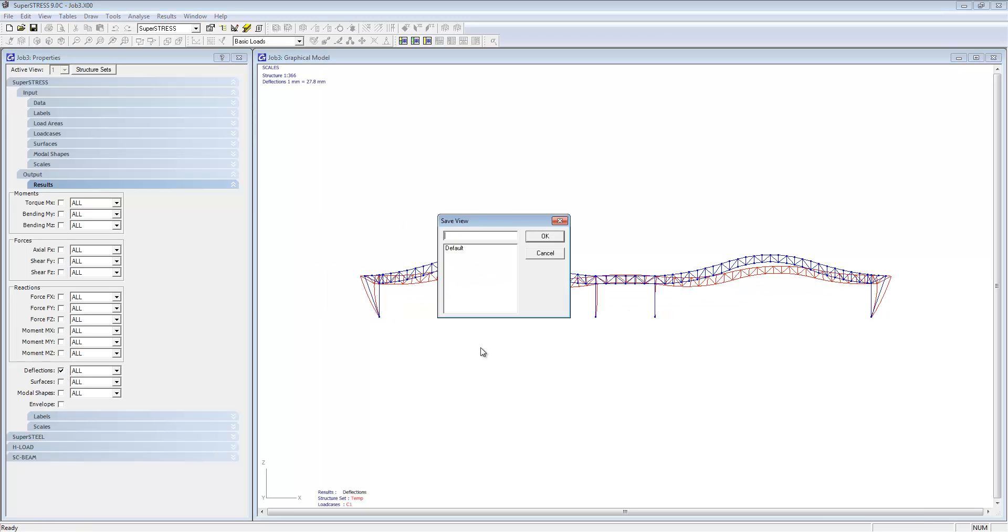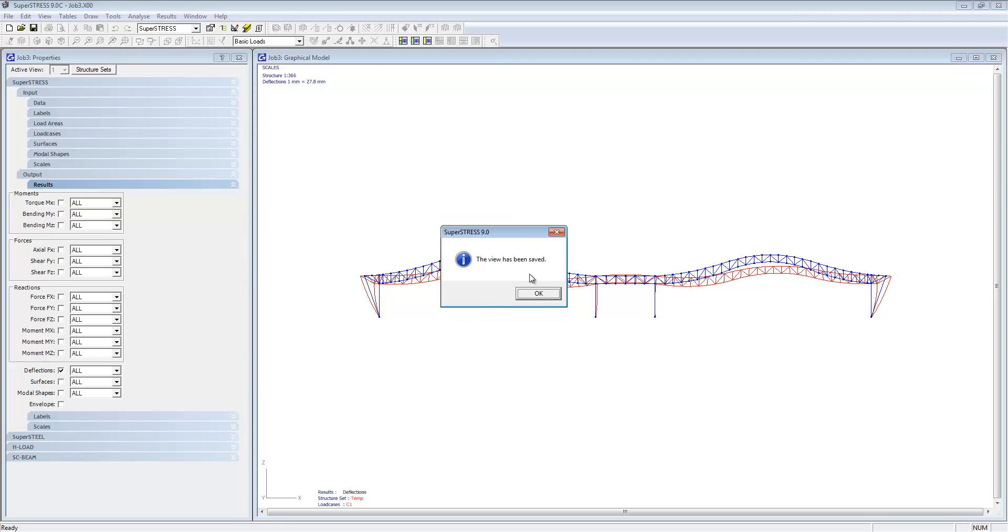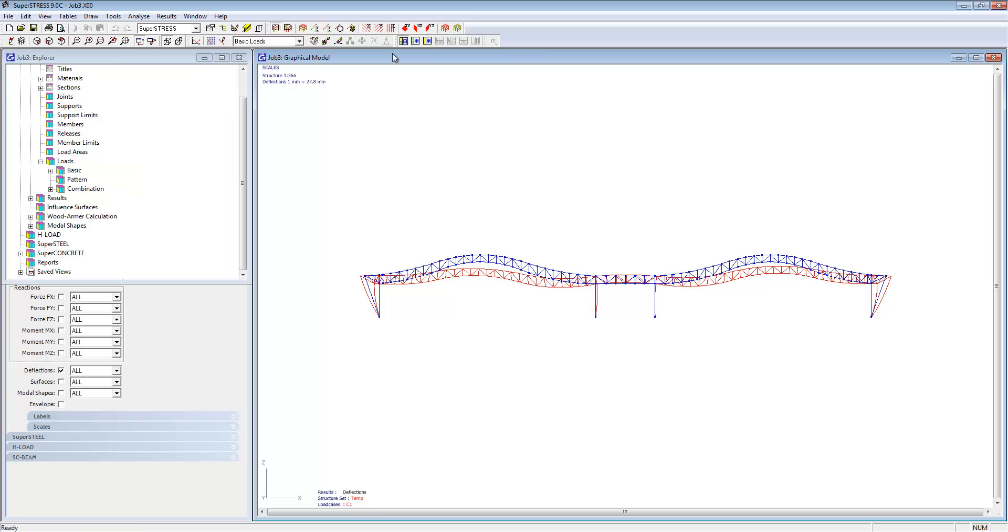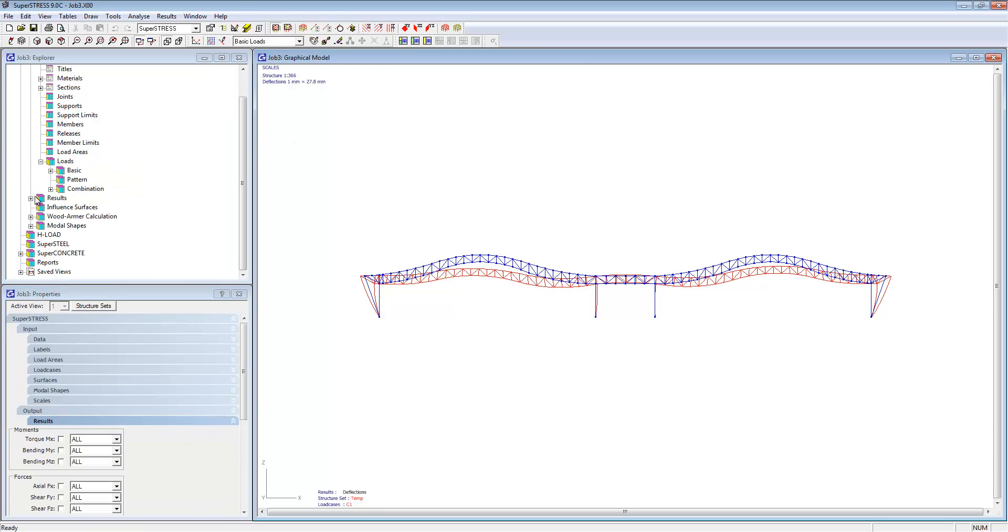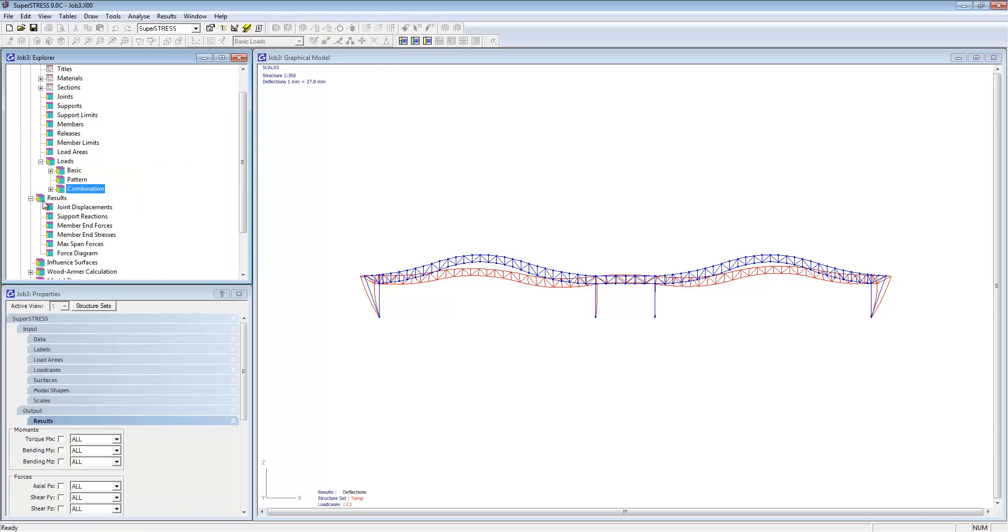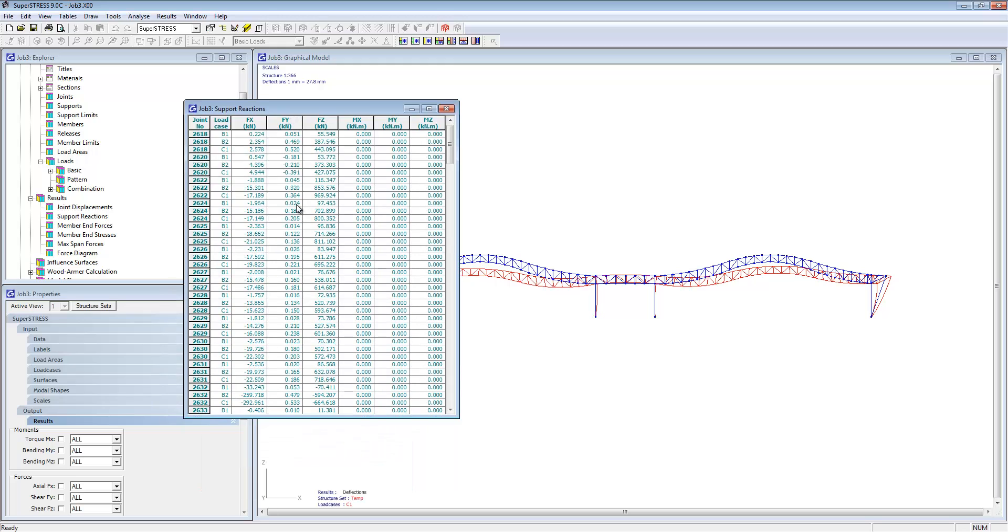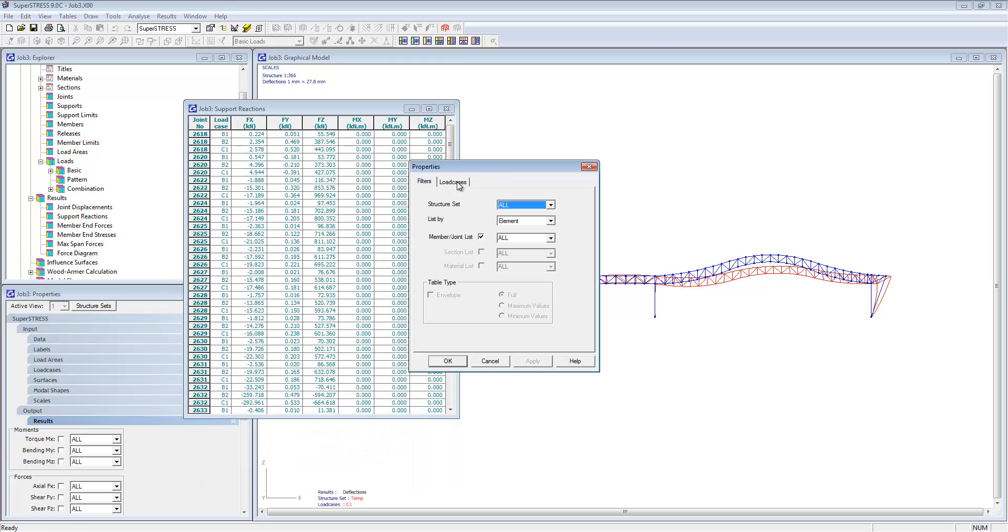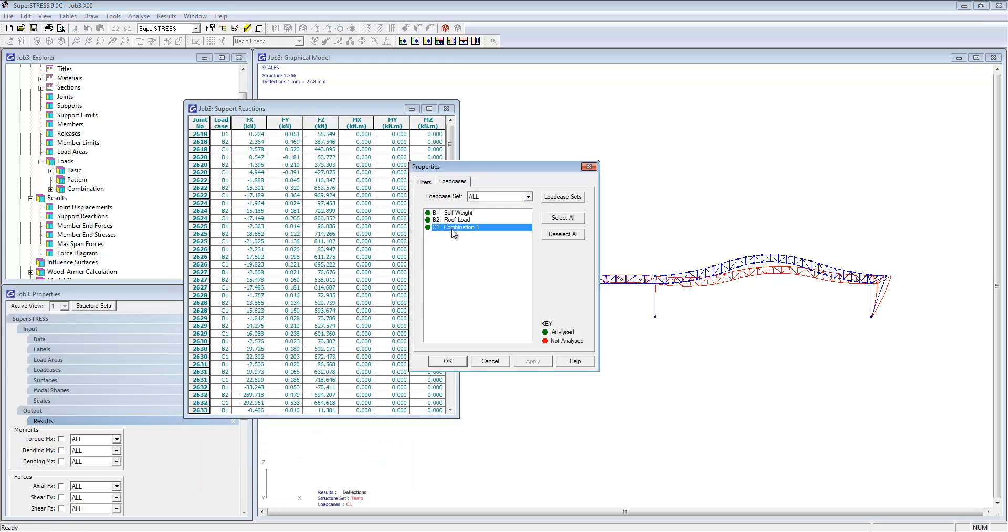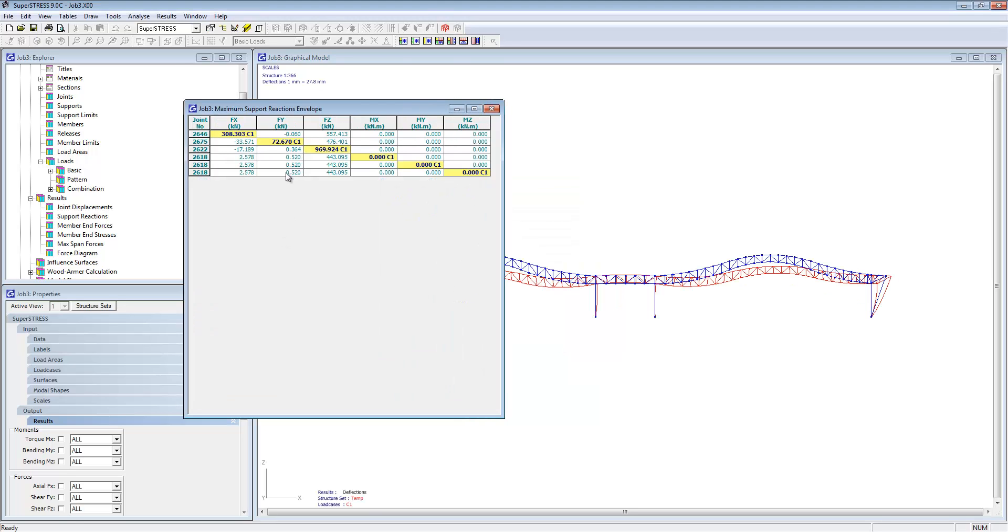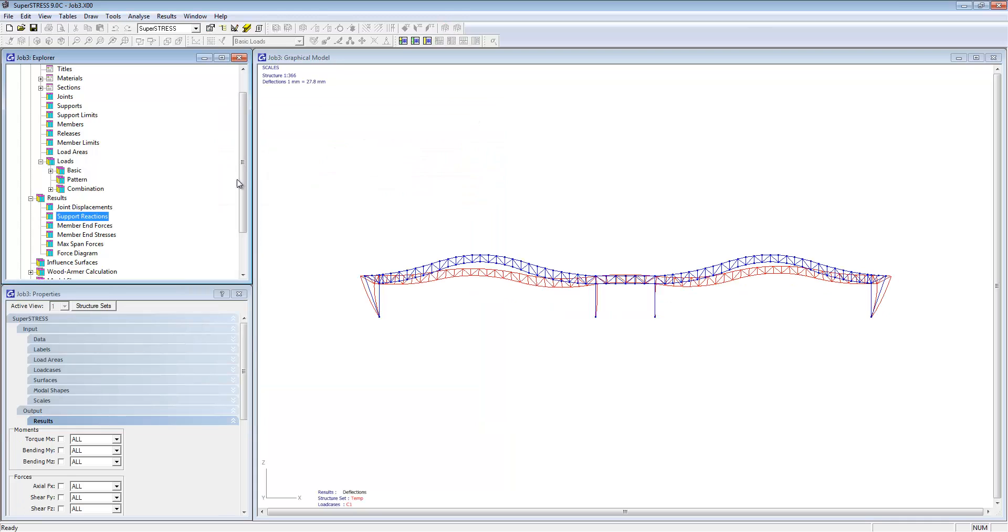We can then save that as a view and add it to our report. You can also have a look at the results in any of the tables that are available in SuperStress. You can add filtering to those, filter by load case or element, and then you can get maximum values and envelopes.